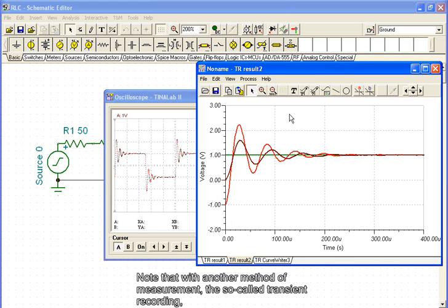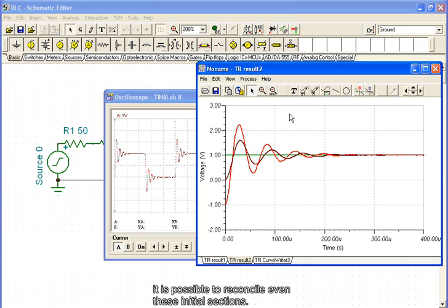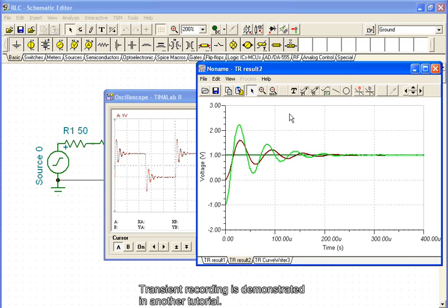Note that with another method of measurement, the so-called transient recording, it is possible to reconcile even these initial sections. Transient recording is demonstrated in another tutorial.